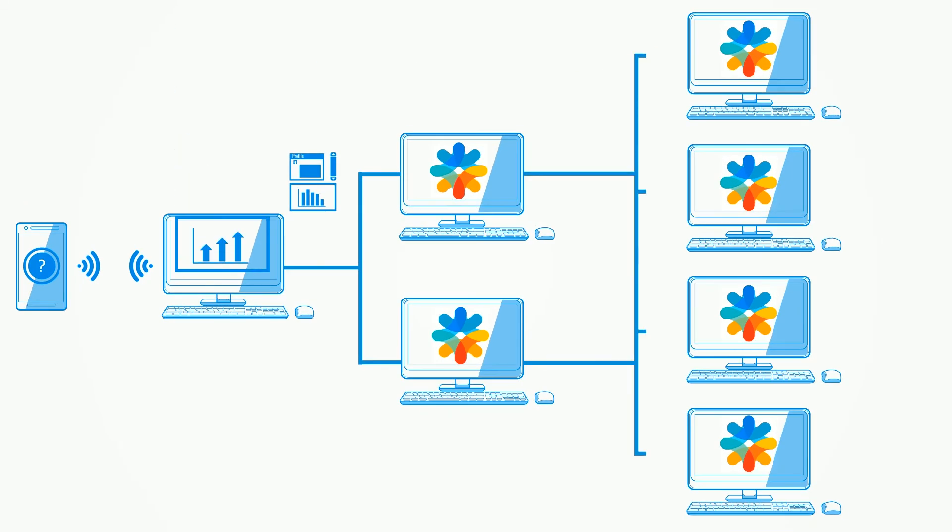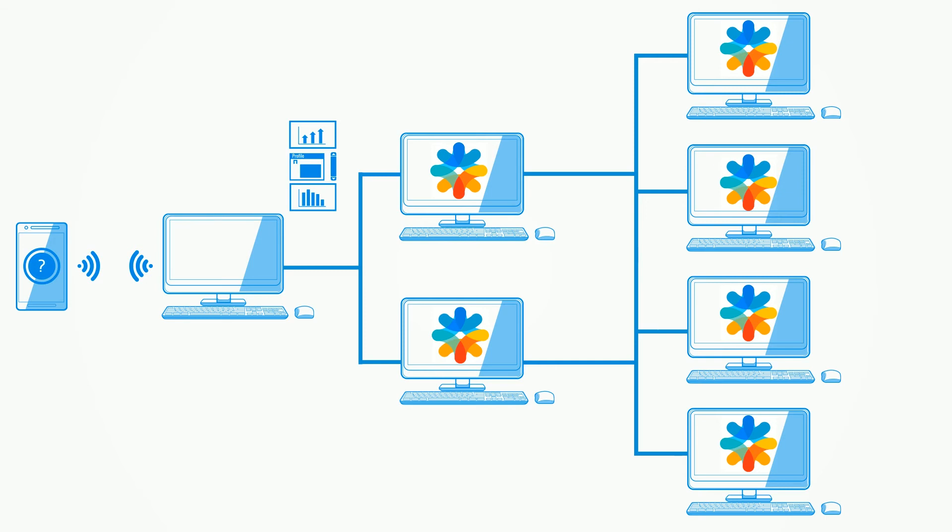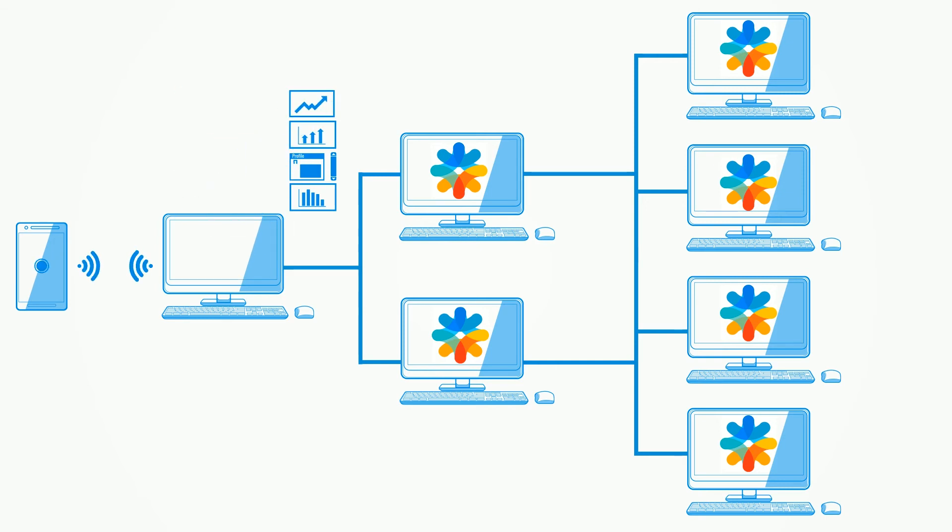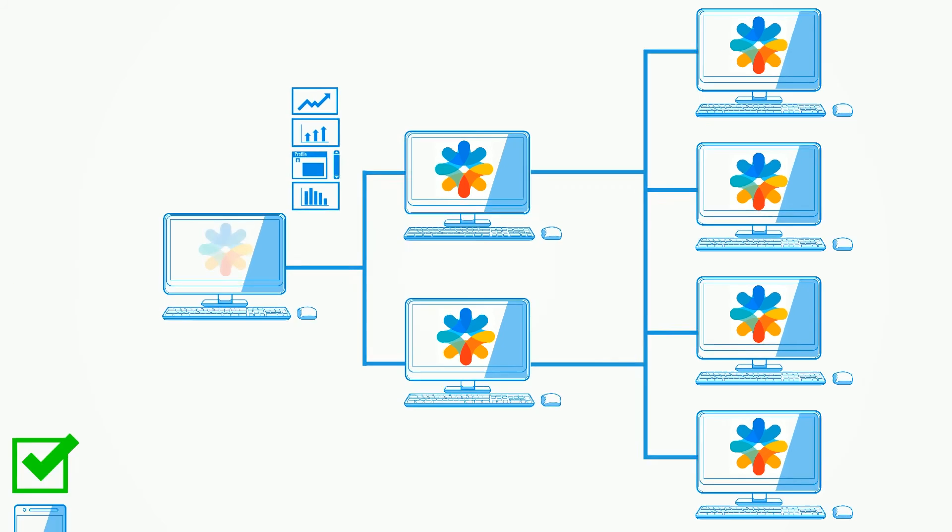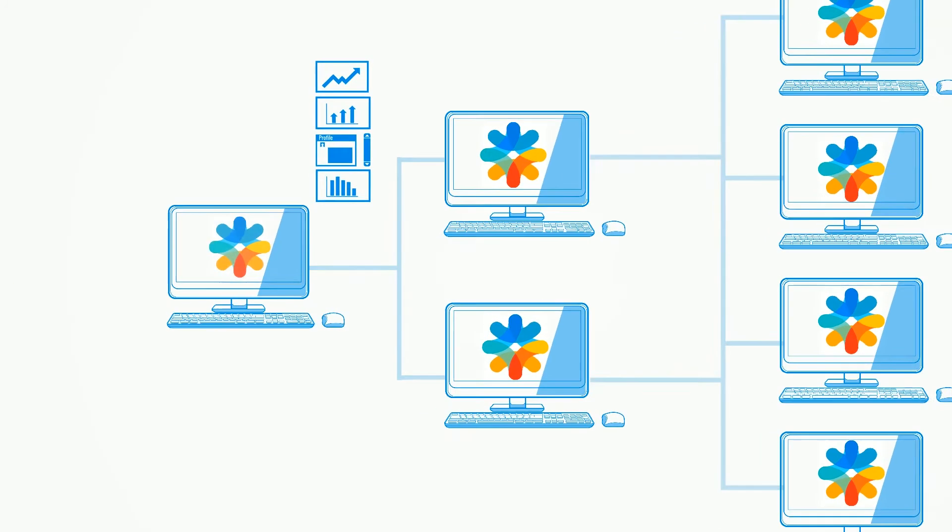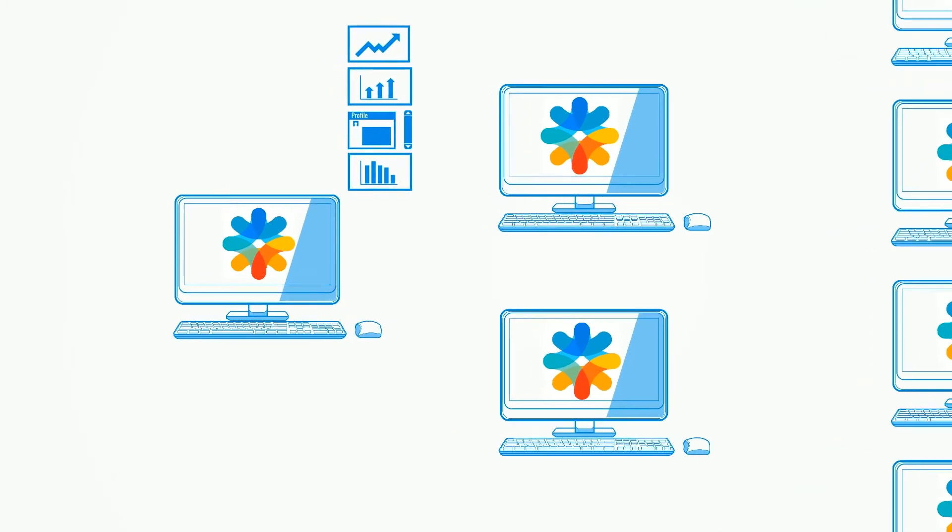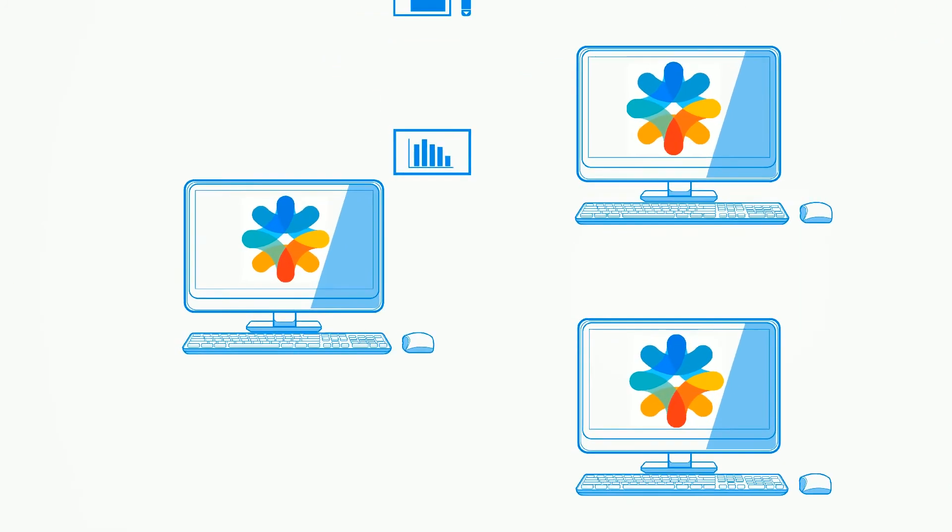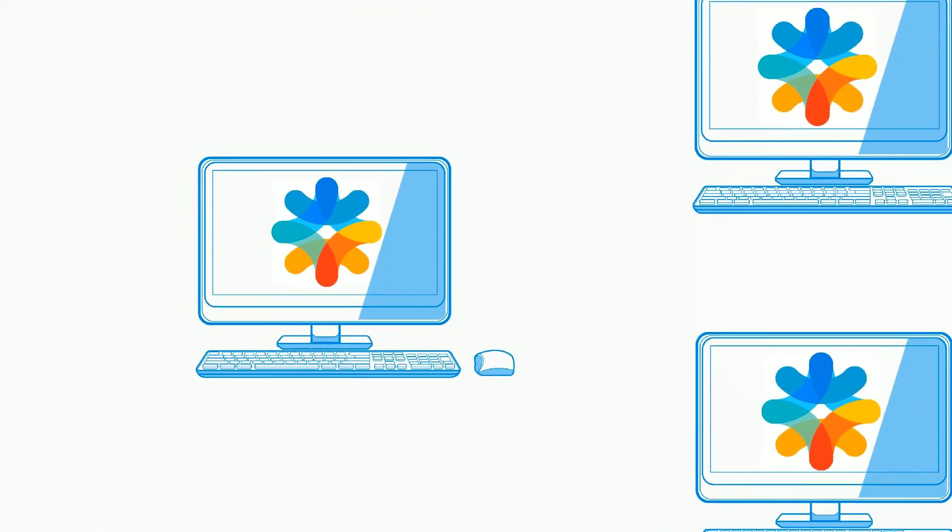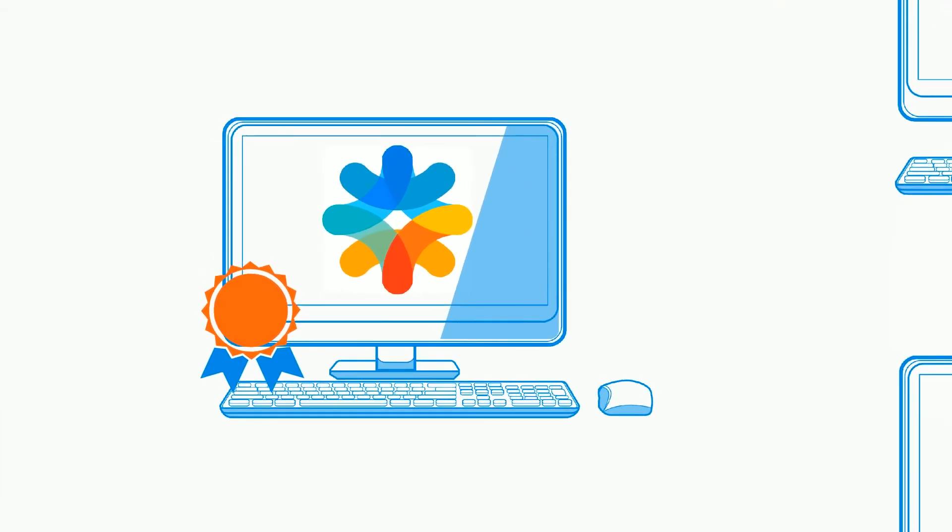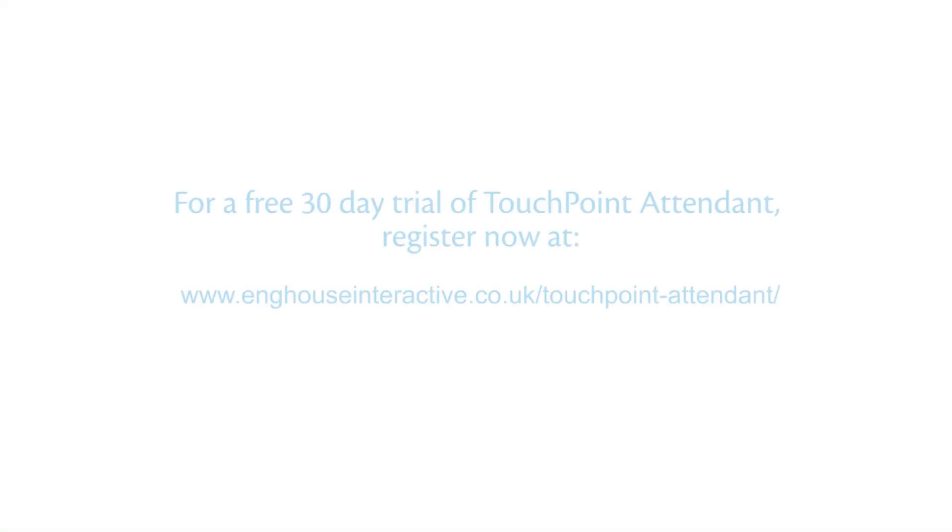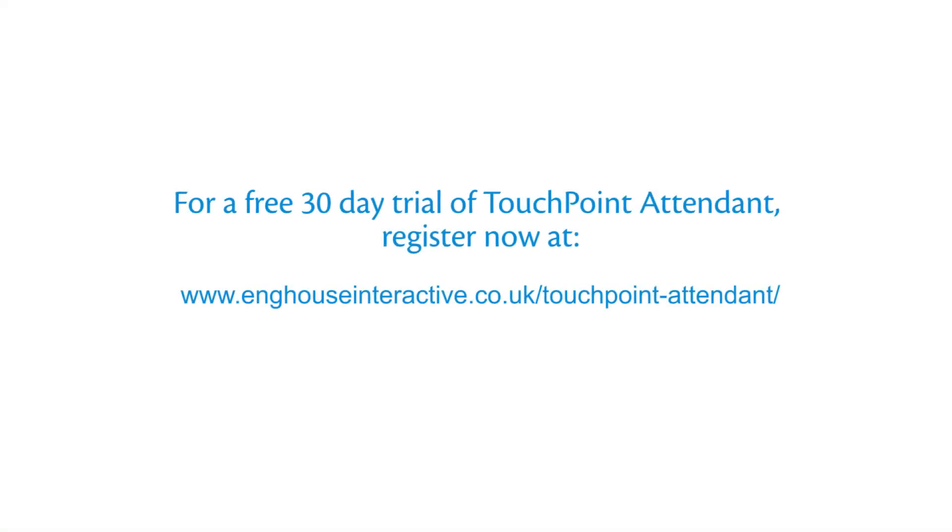TouchPoint Attendant provides your frontline operators with data and functionality that delivers a personal touch to help drive customer loyalty and satisfaction, allowing you to stand out amongst your competitors. For a free 30-day trial of TouchPoint Attendant, register now.